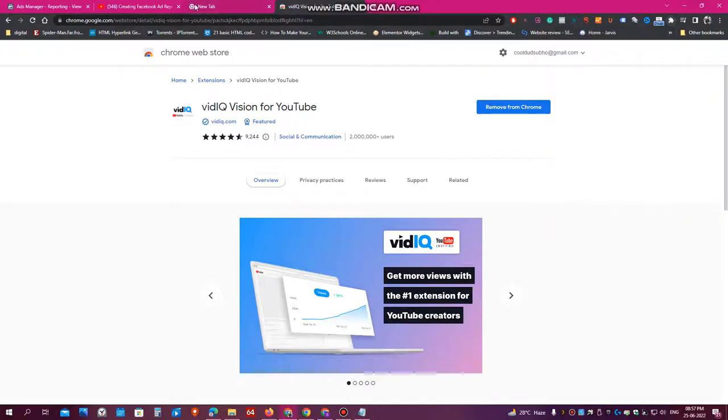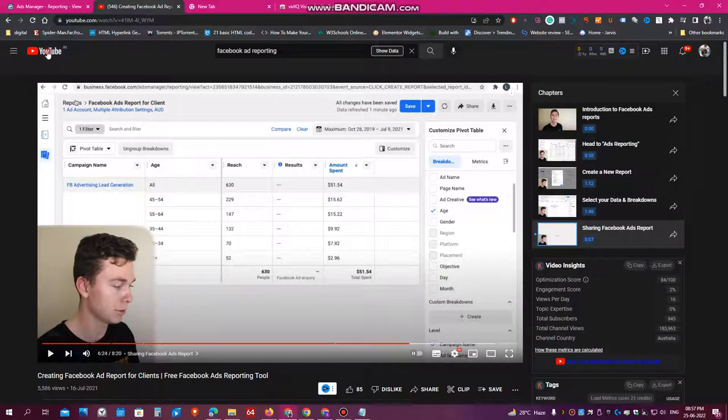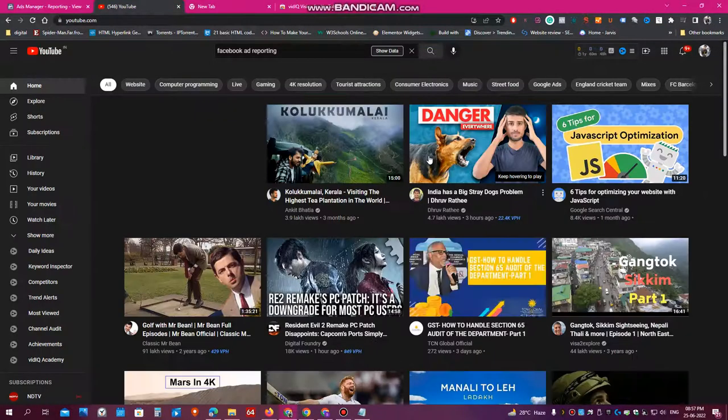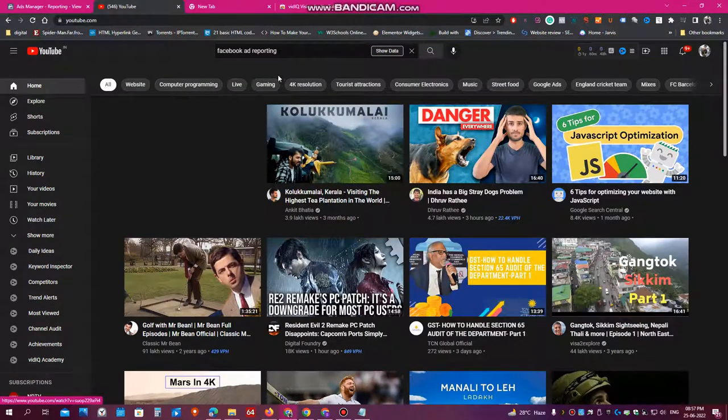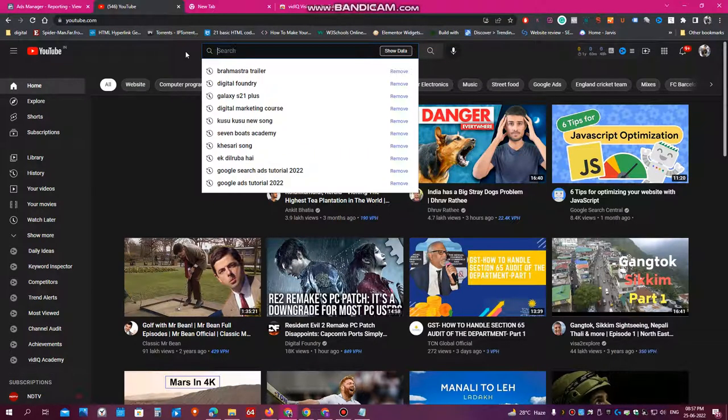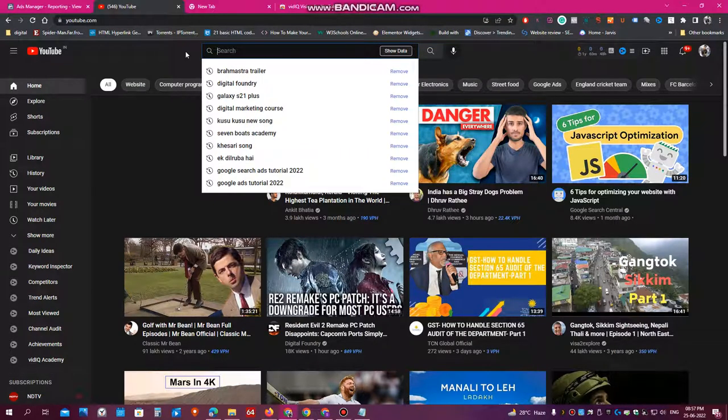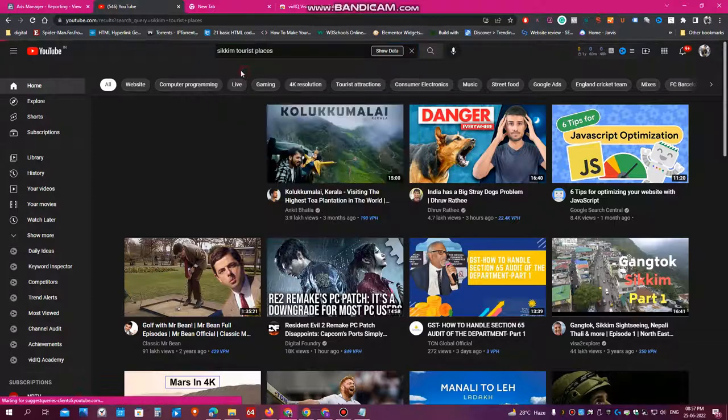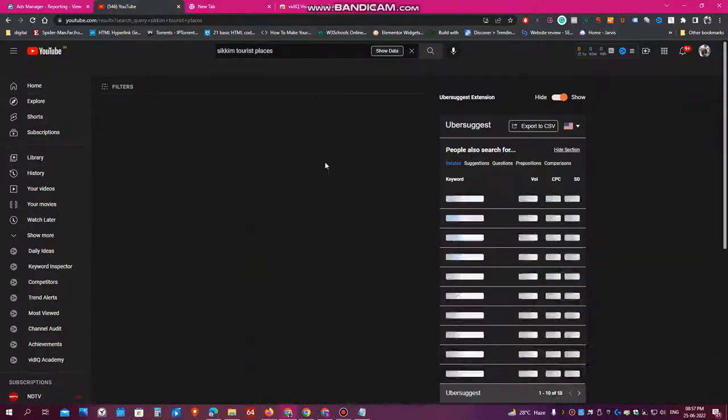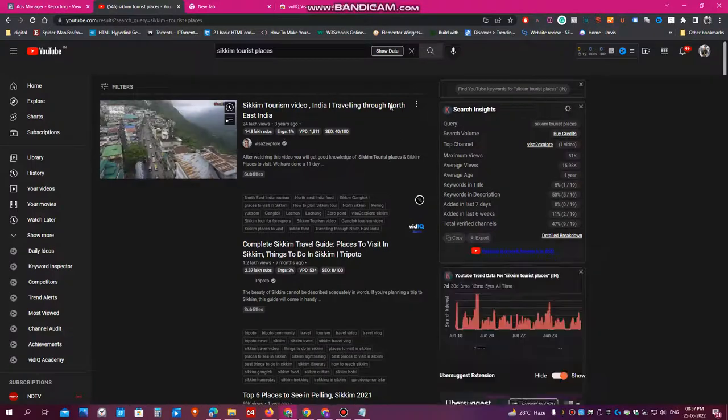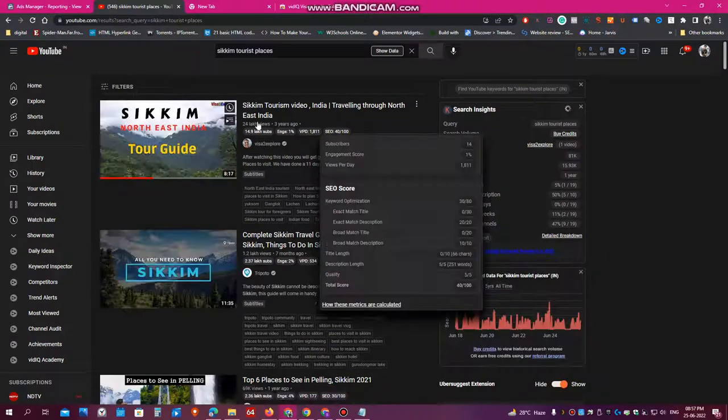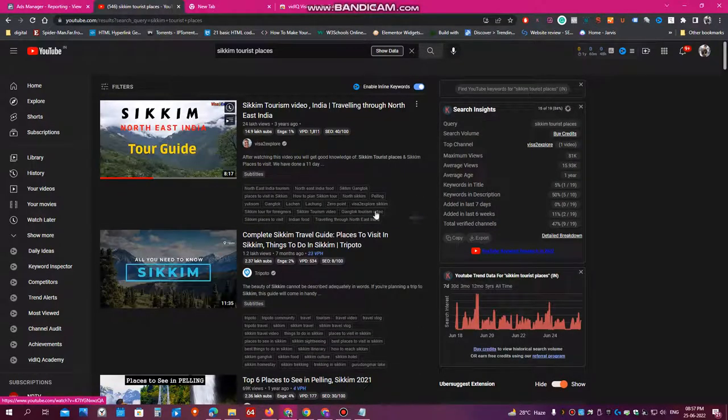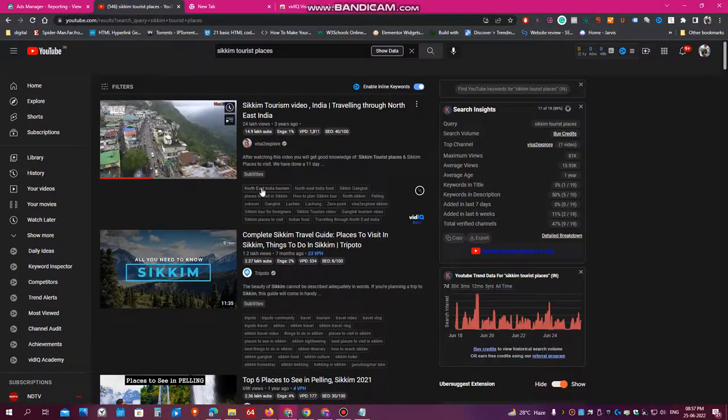So once you've installed this plugin, just open your YouTube. And say you are planning to upload a video on Sikkim to this place. So once you click here, you will see that the top video, this is the top video. And this is the additional information you will see.